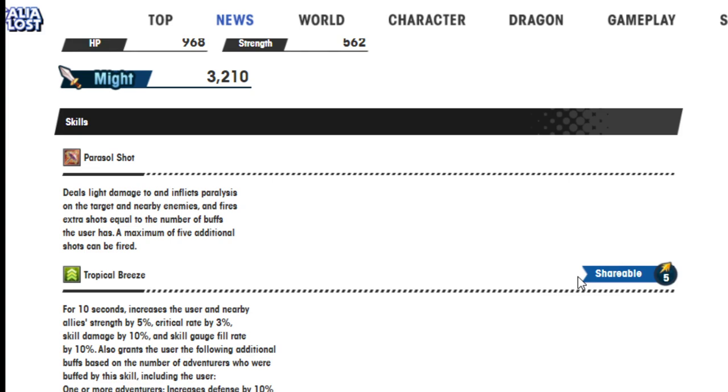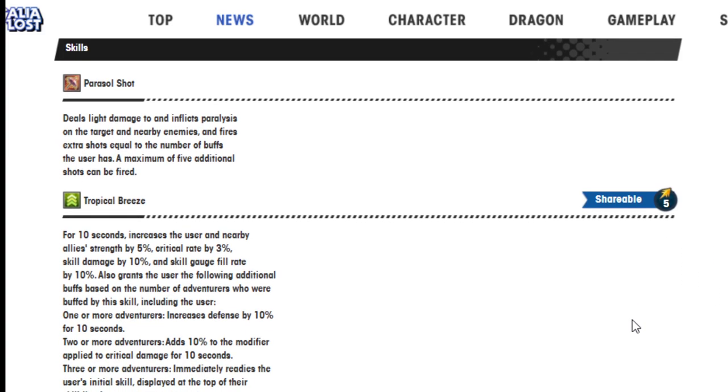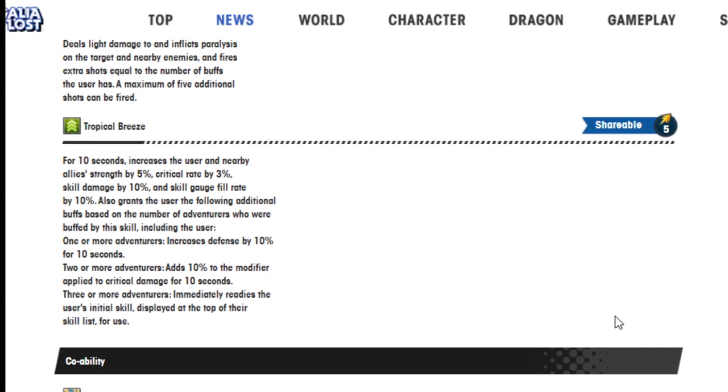Okay. Paracel Shot deals light damage and inflicts paralysis on the target and nearby enemies, and fires extra shots equal to the number of buffs the user has. The maximum of five additional shots can be fired.